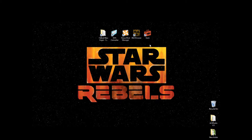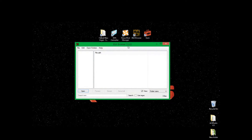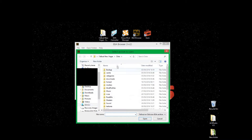Before you follow this tutorial, please check the link in the description below. Step one is to download the BSA Browser. Here's the BSA Browser — I'm going to double-click it and open it up. To use it, you want to click Open and go to your Fallout New Vegas Data folder.